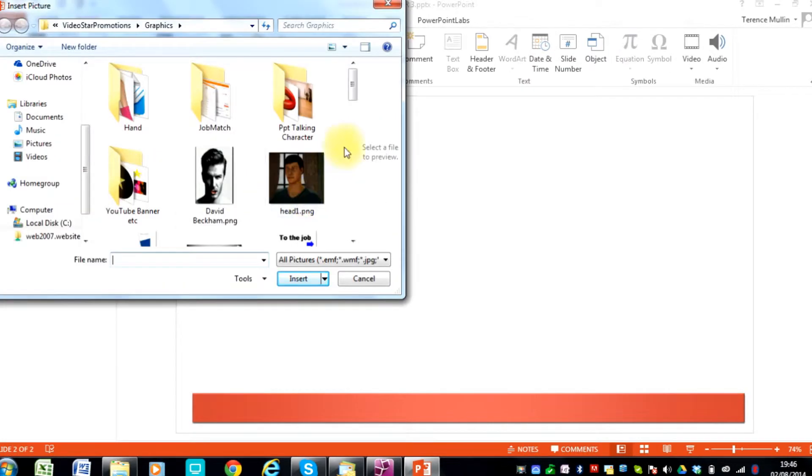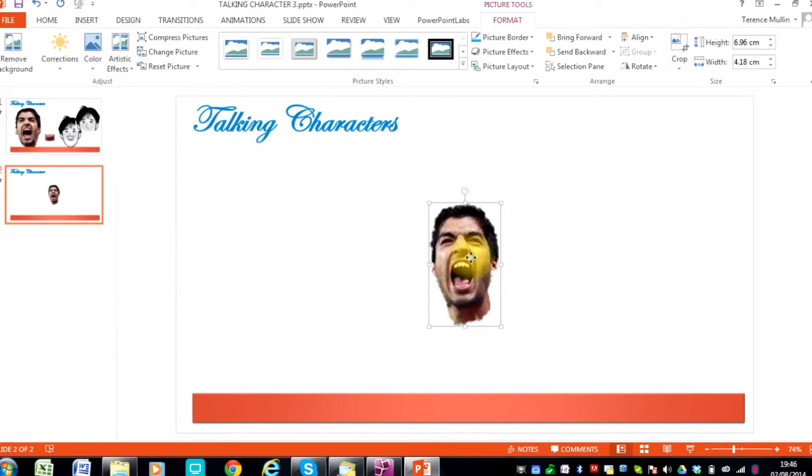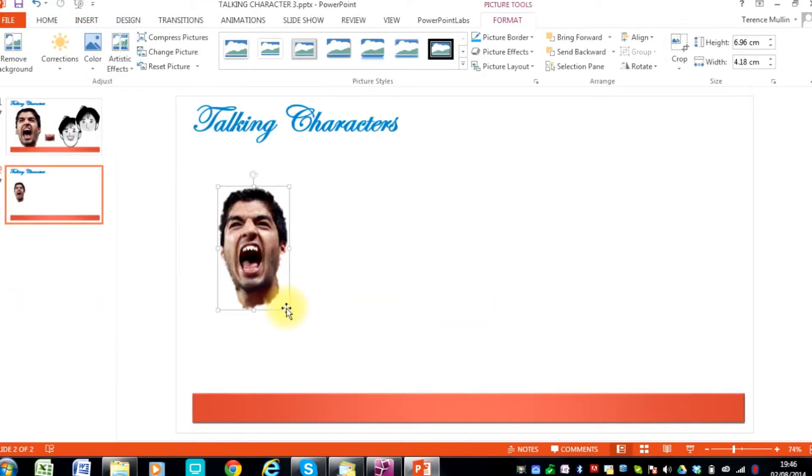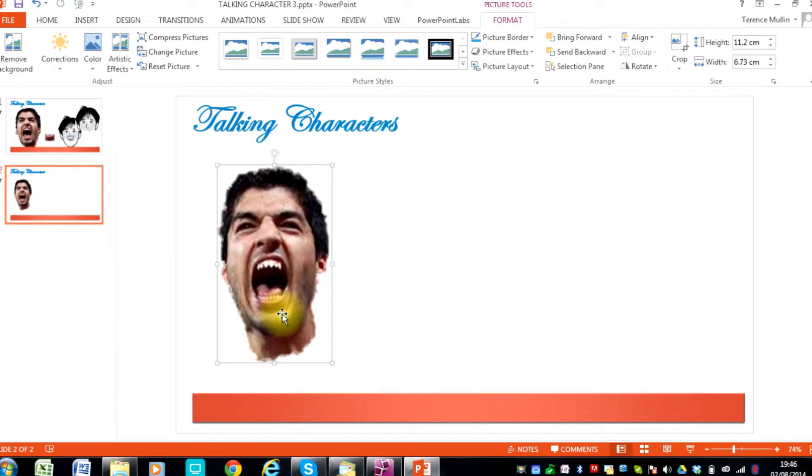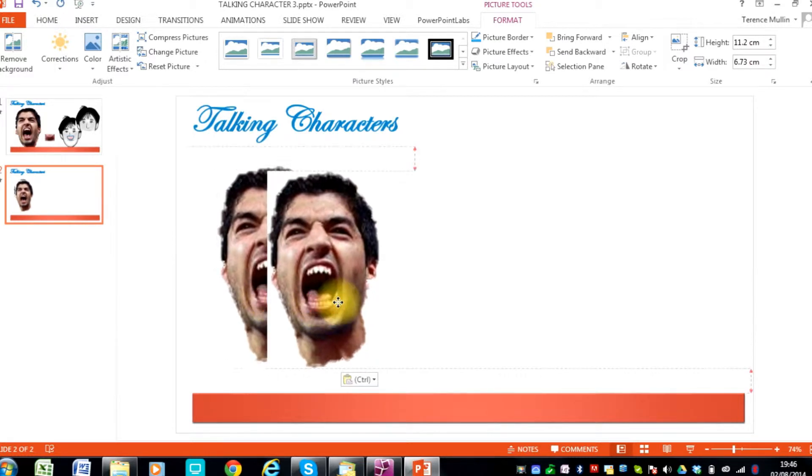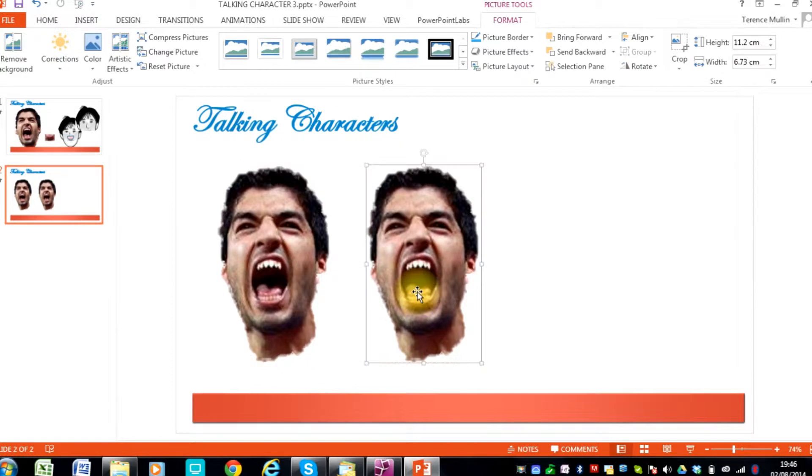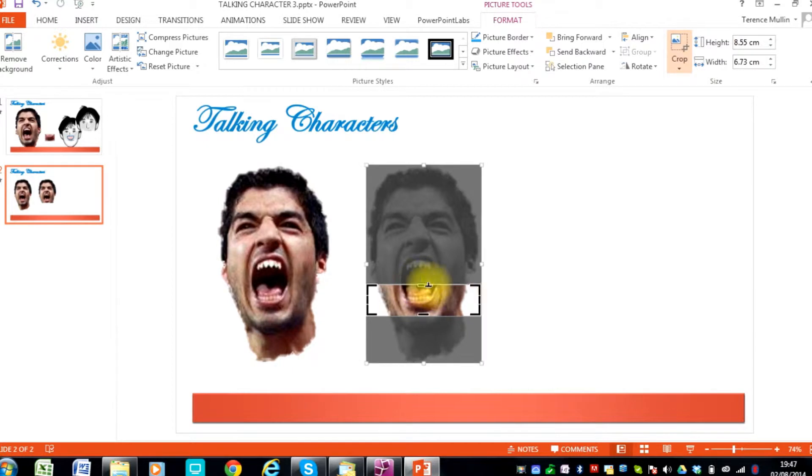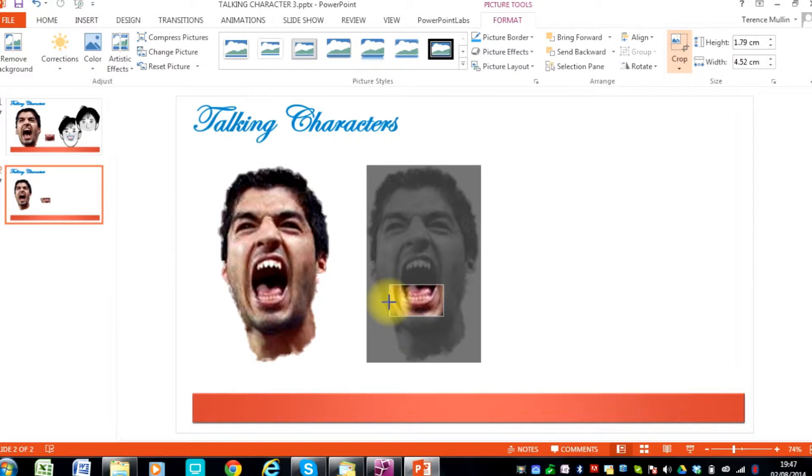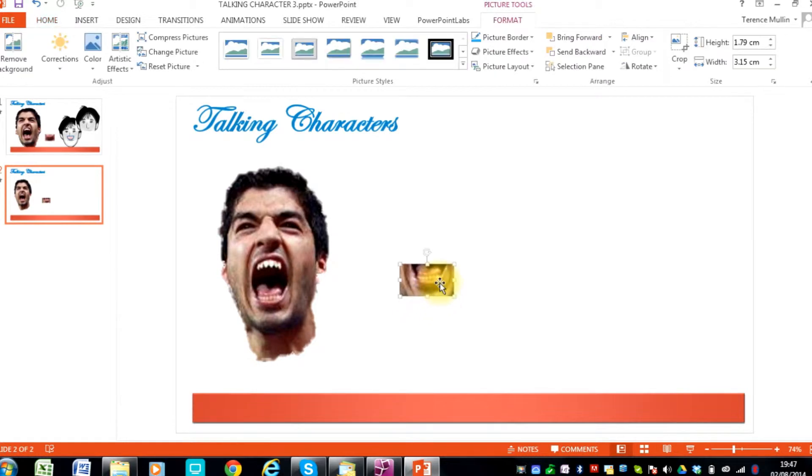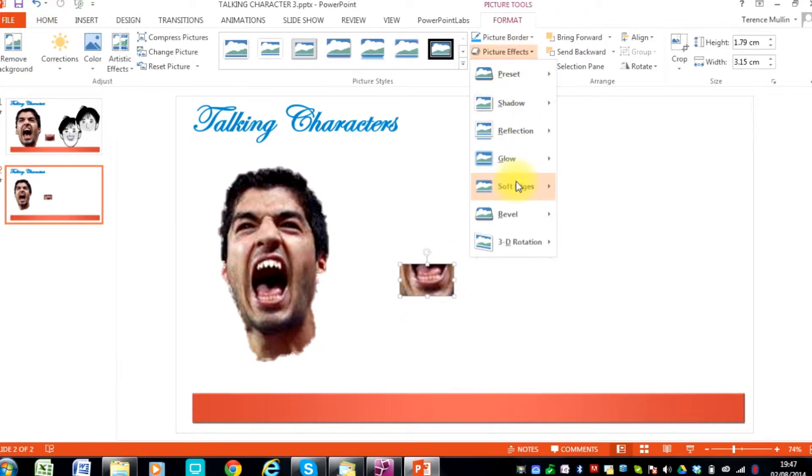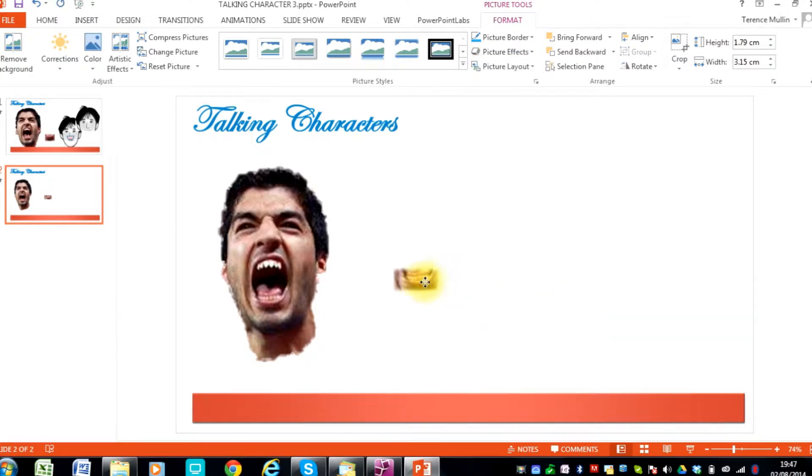Let's get our first head shot in which is Suarez. Position and resize and then we will do a copy of him. And then the next thing to do is to crop down to the bottom jaw shape. Get rid of the rest of the head. Now we have got the bottom jaw and we can put some soft edges on it to help it blend in better when we put it on top of the head shot.